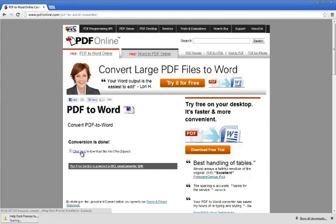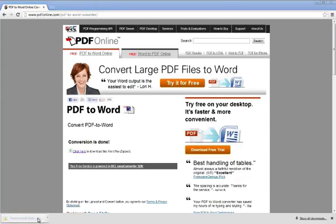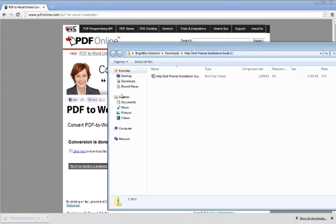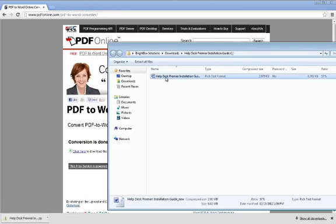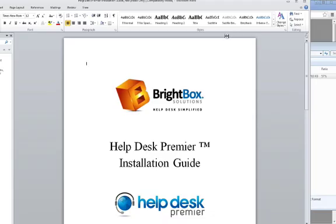When you click on the link, it will download the file to your computer. If we go to open the newly converted document, you'll see this tool does a really good job of converting a PDF to a Word file.